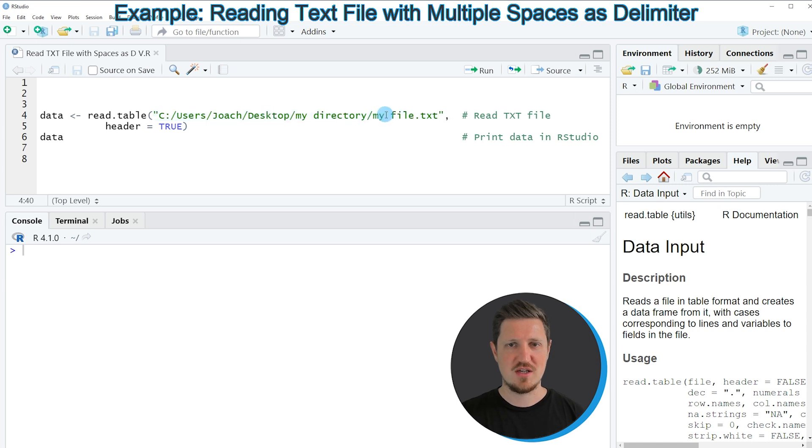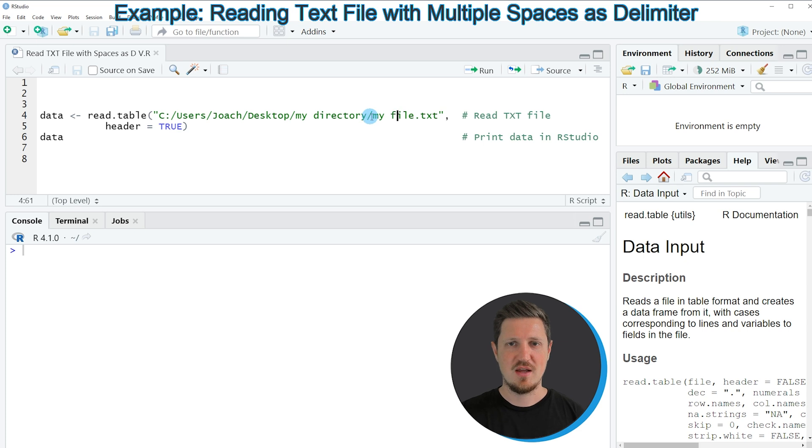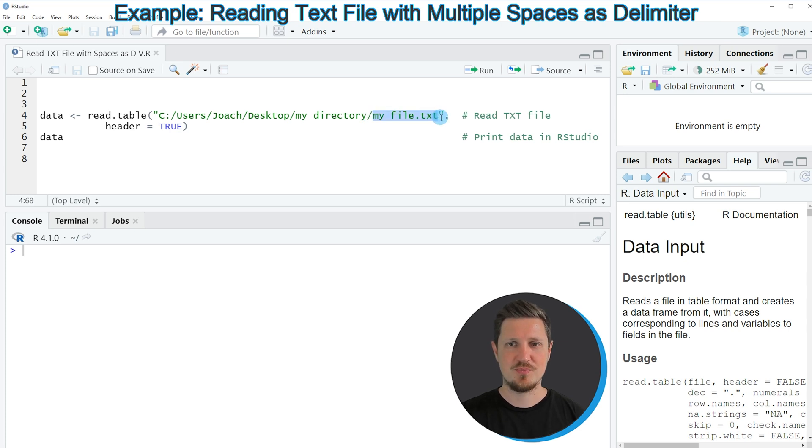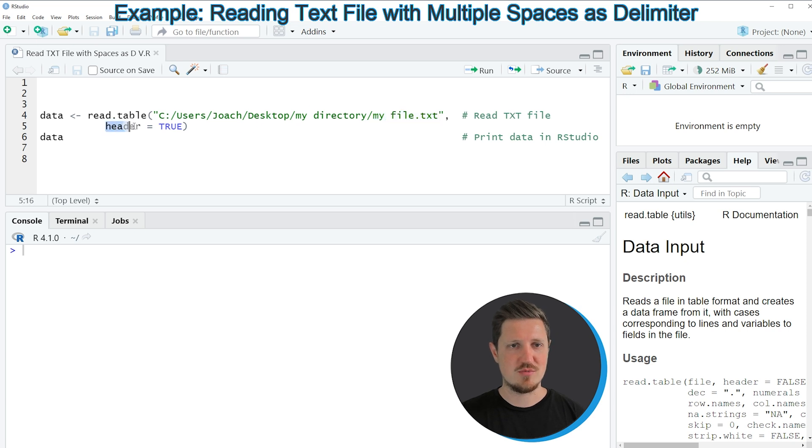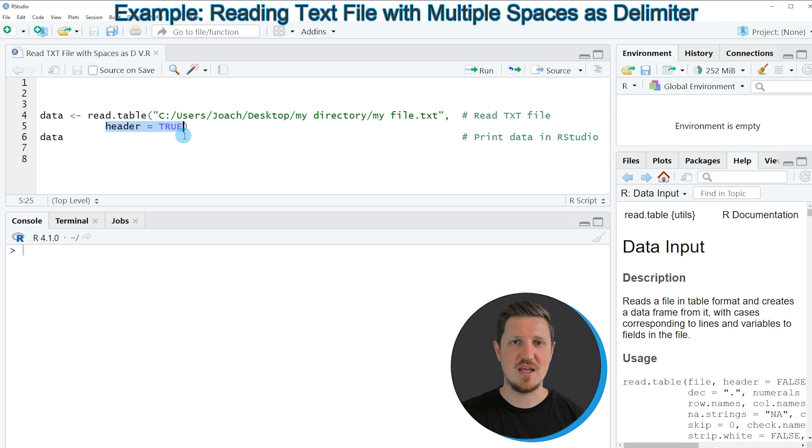In this case, the path of my file is my desktop, then my directory folder that I showed you before, and the file name my file.txt. And then, this is very important, I am also specifying the header to be equal to true because otherwise the read.table function will not recognize the column names as header.